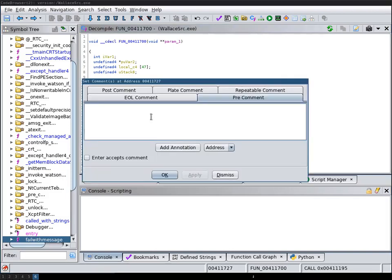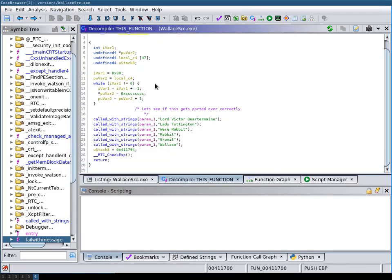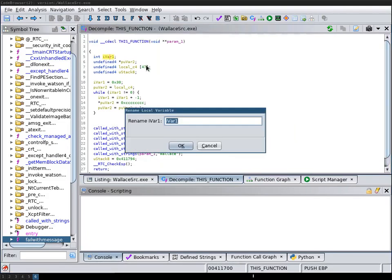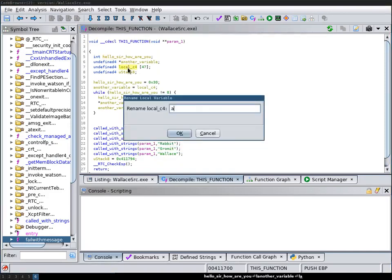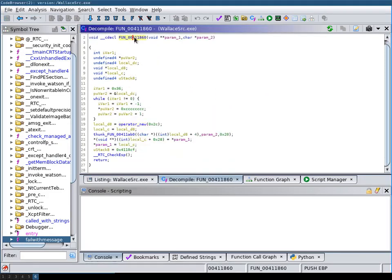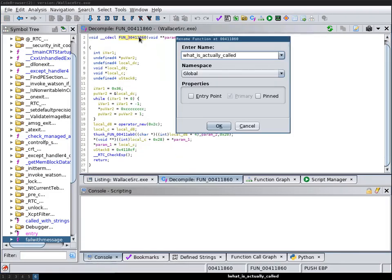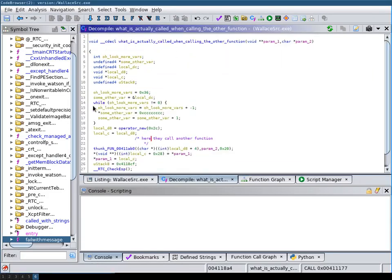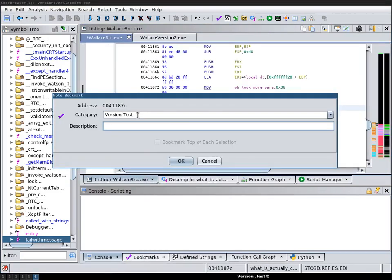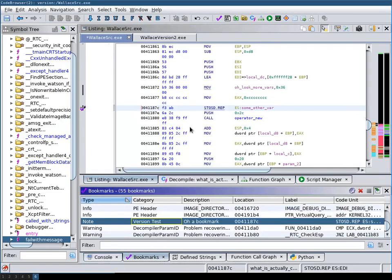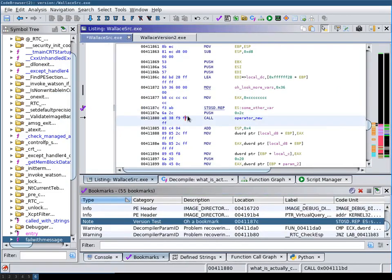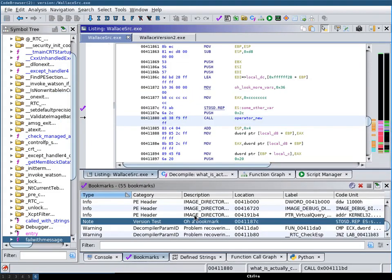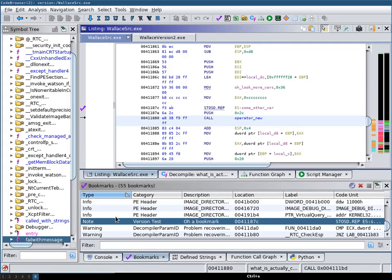Then I will also set a comment and let's also try to see whether variable renaming is ported over. Okay so I then also set a bookmark and now we'll save this. Now we're ready to compare these two versions with version tracking.